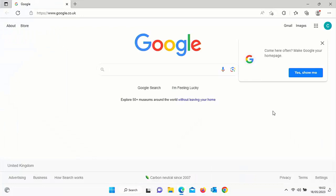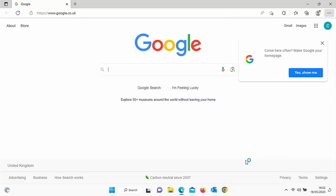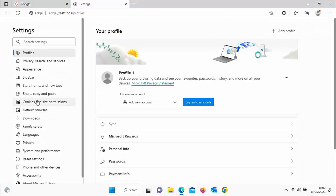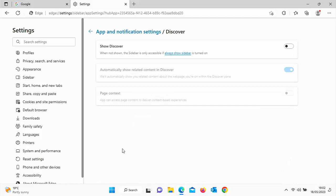So how do you get it back? Well, all you do is click on the three dots just up there again, click on settings, and then go across to sidebar, click on sidebar, and then go down to Discover under app specific settings, click on that, and just click on show Discover to turn it back on.